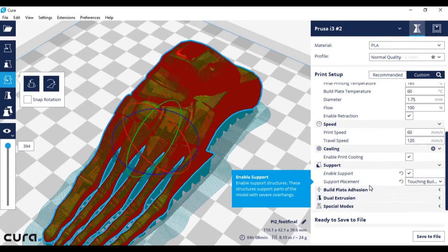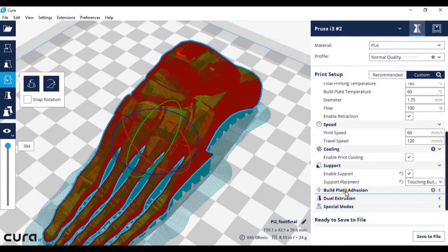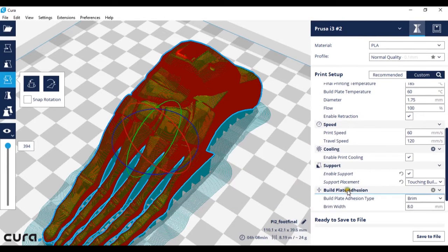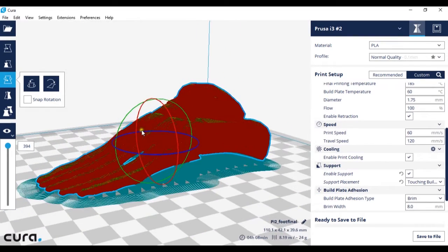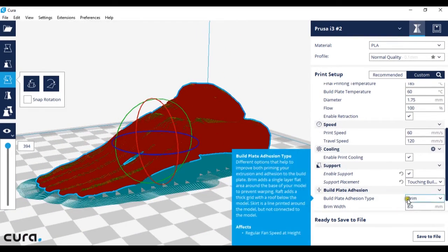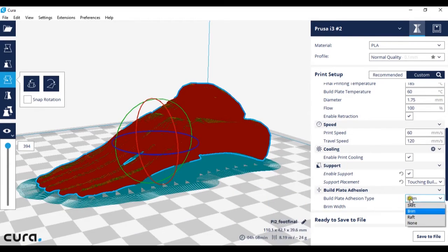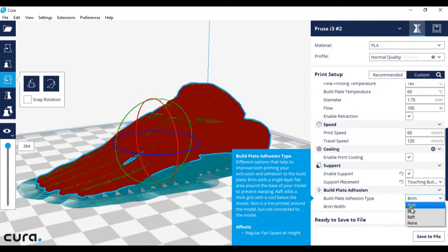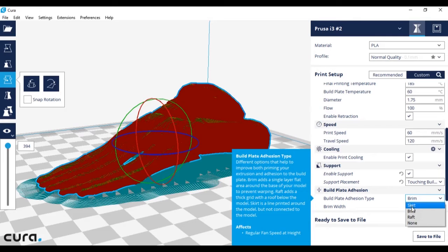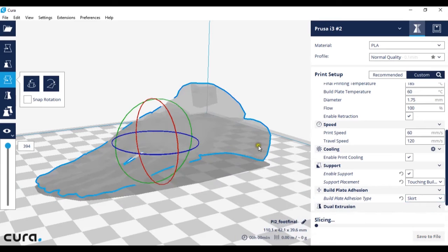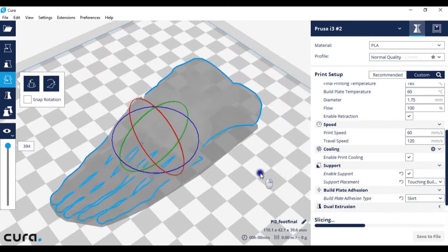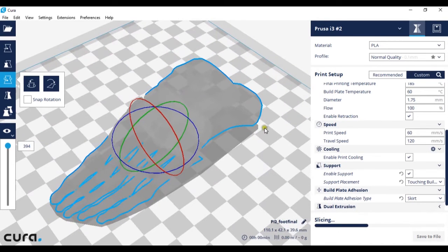And finally build plate adhesion. First element we're going to look at in build plate adhesion are the different types involved. So the first type is a skirt. Again just got to wait for it to re-slice. A skirt...